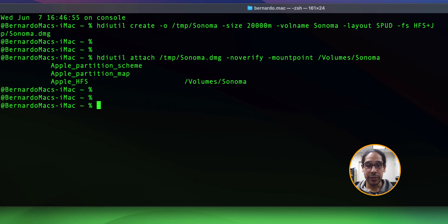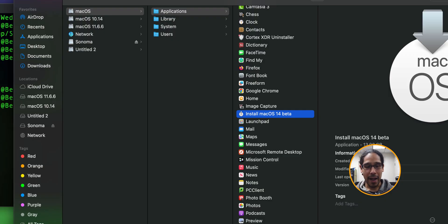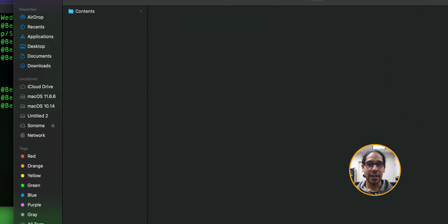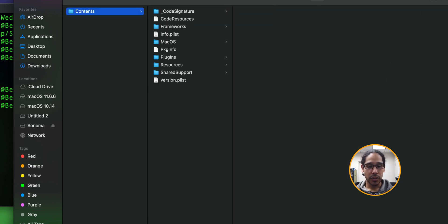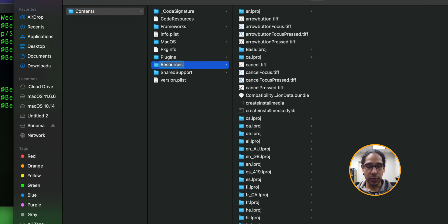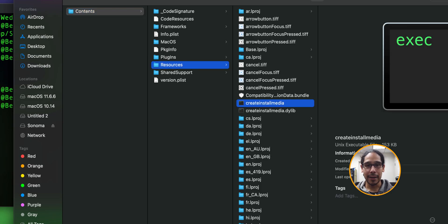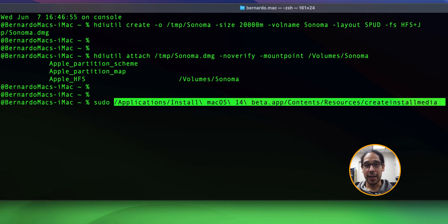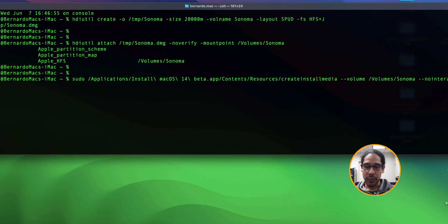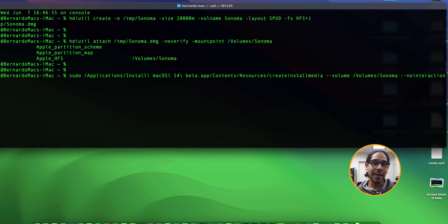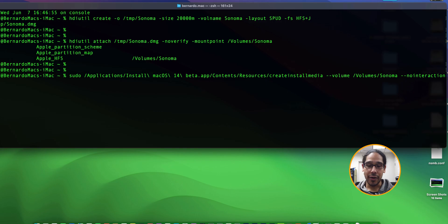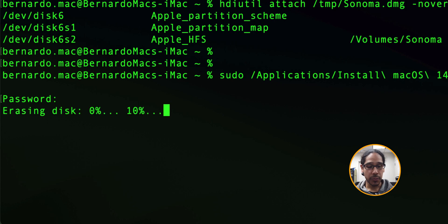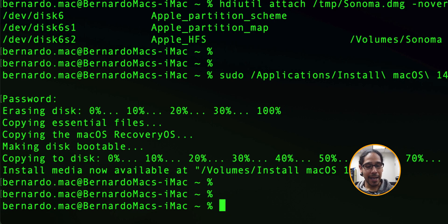The next command is sudo. Go back inside your applications folder and the install macOS 14 beta, right click on it and pick show package content. Go inside contents, then resources, and select create install media. Drag it and drop it into your terminal. After this path we need to use the switch of volume with a parameter of no interaction and hit enter. It's going to want your password so enter it. Once you enter your password it starts erasing and configuring and then you're done.